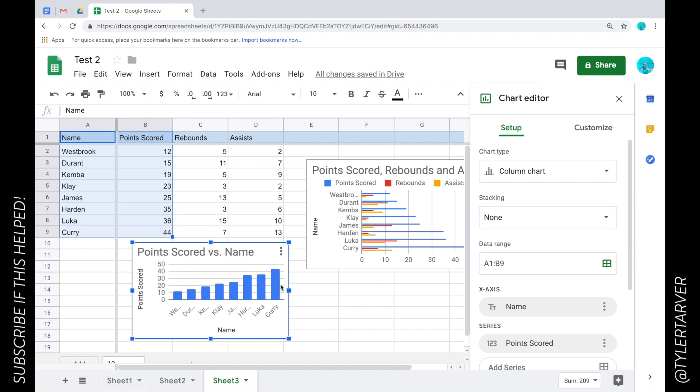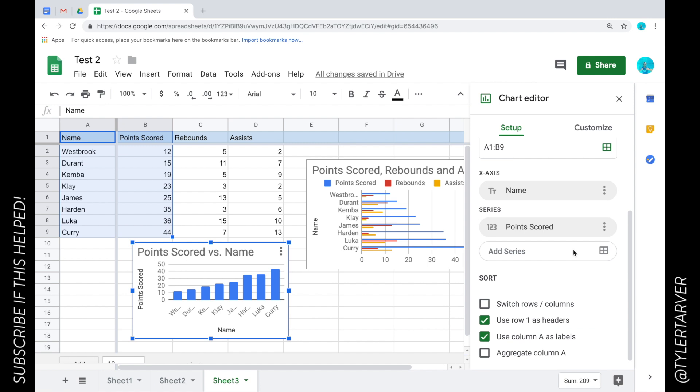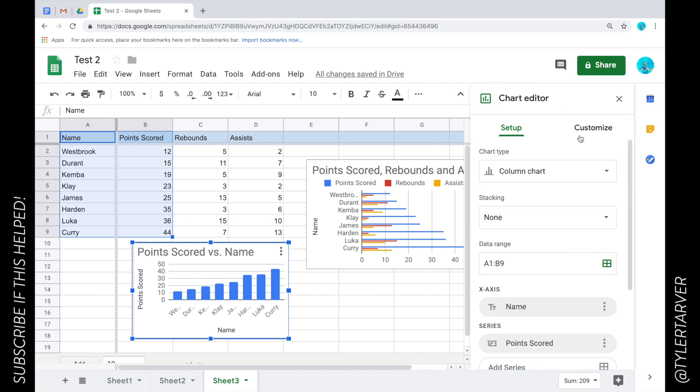So there you go, pretty cool. Charts and graphs, man. Charts and graphs, essentially whatever your brain can come up with you can do some cool stuff here with it.